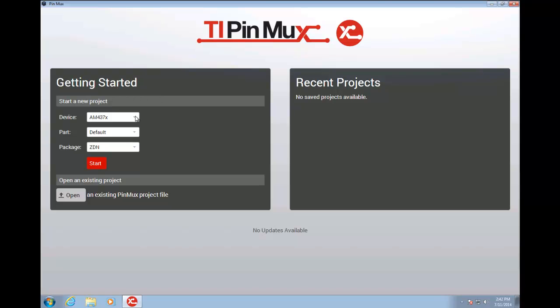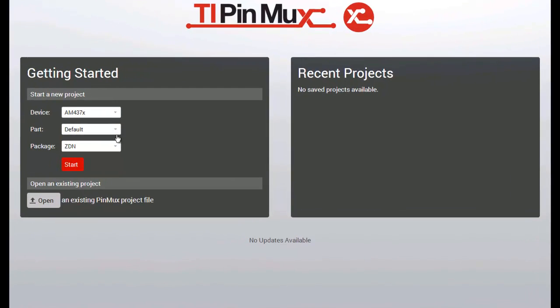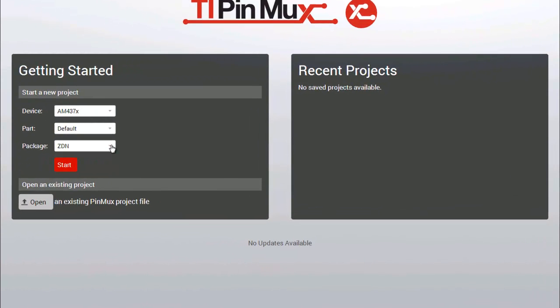From here you can select your device, specific device variant, and package. On the right you will find shortcuts to recently created projects. From here you can also open an existing project.